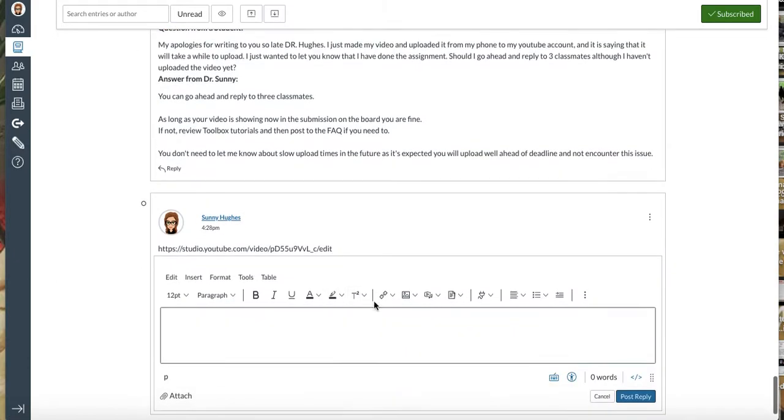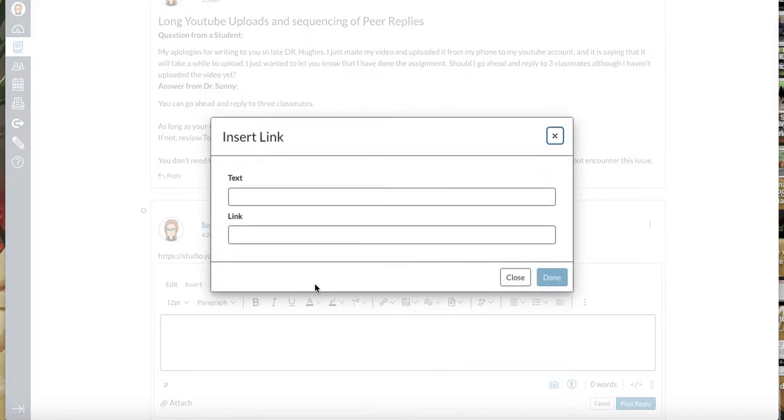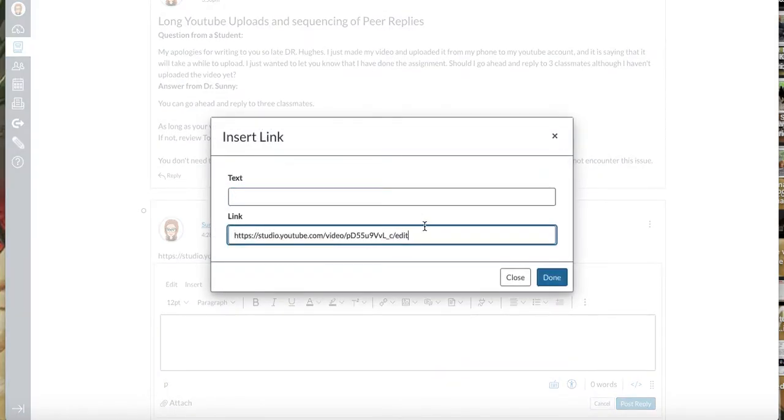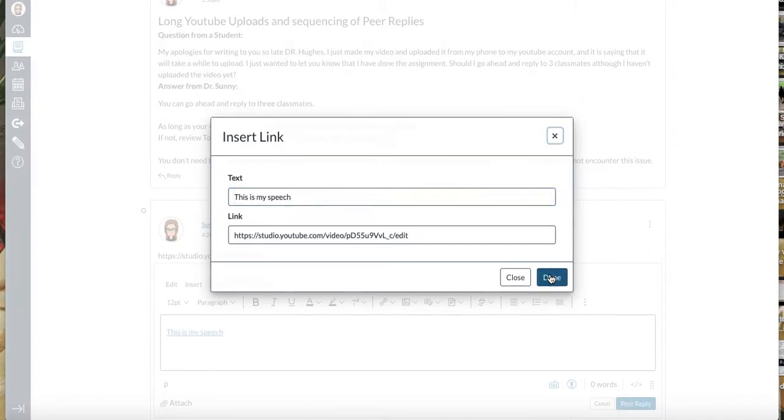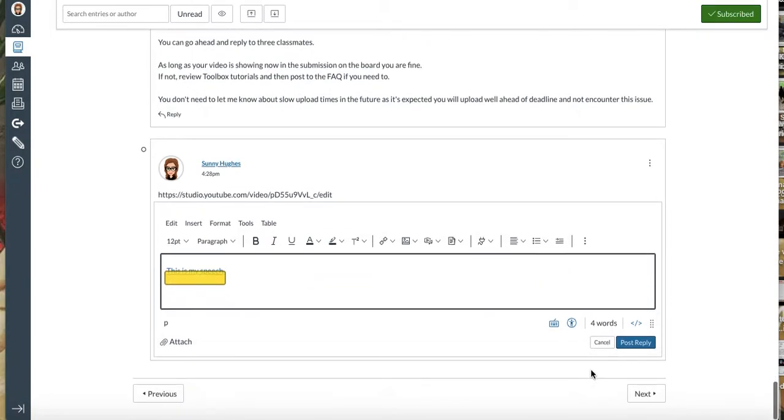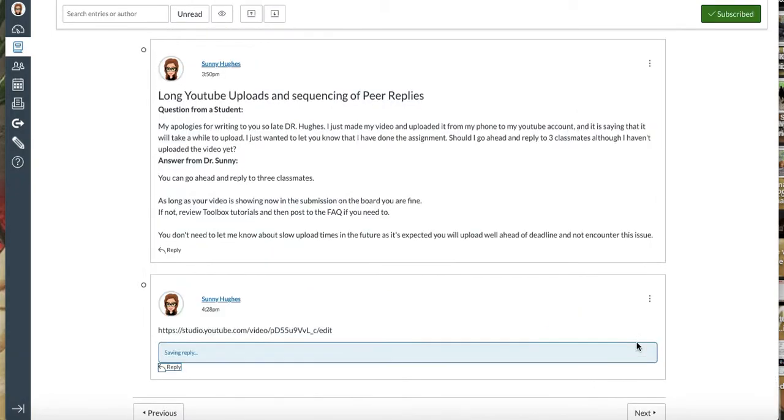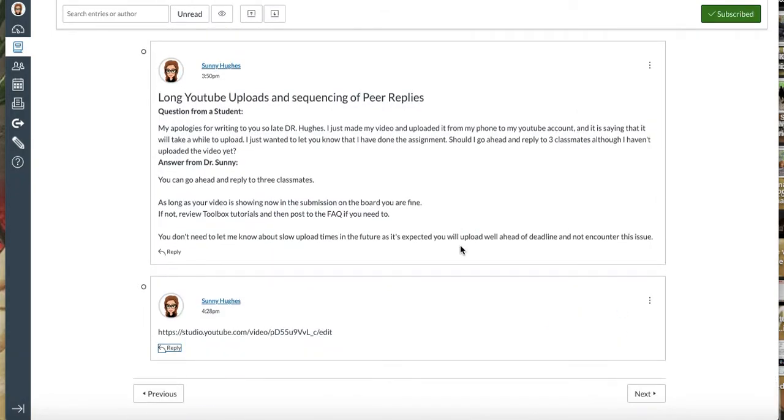Another thing that often confuses students is this hyperlink option, which if you insert that, that's meant to hyperlink text. So this is my speech will show up with the hyperlink to the video. It'll look like this.